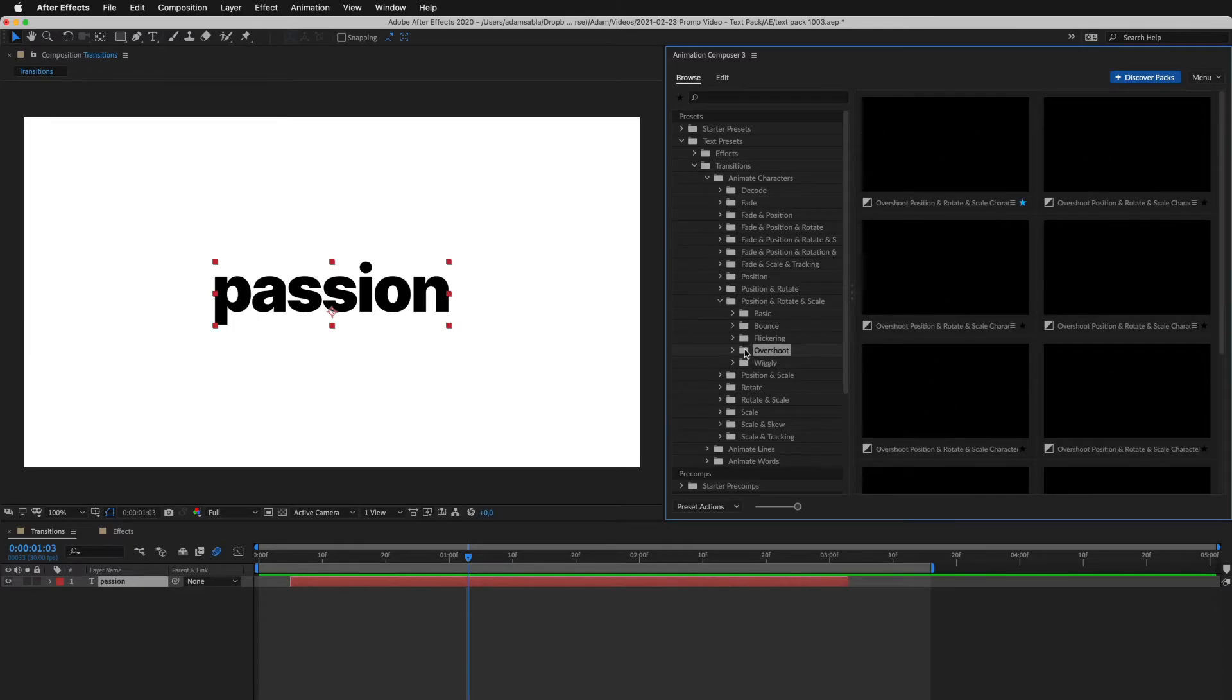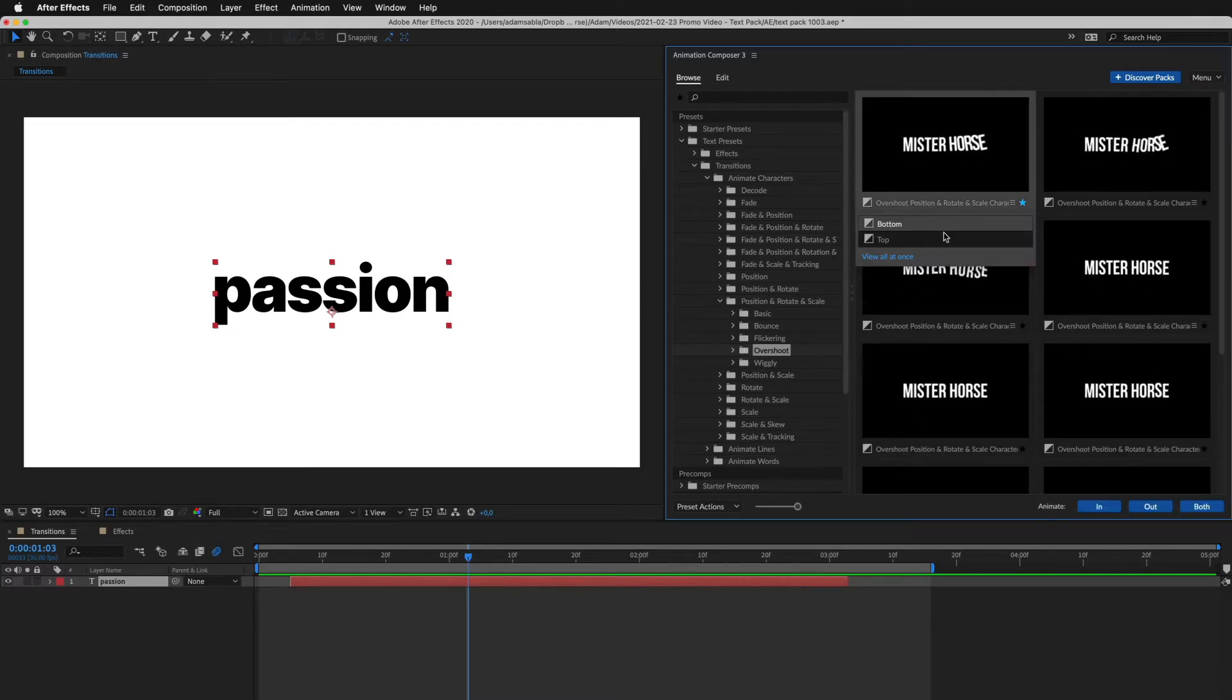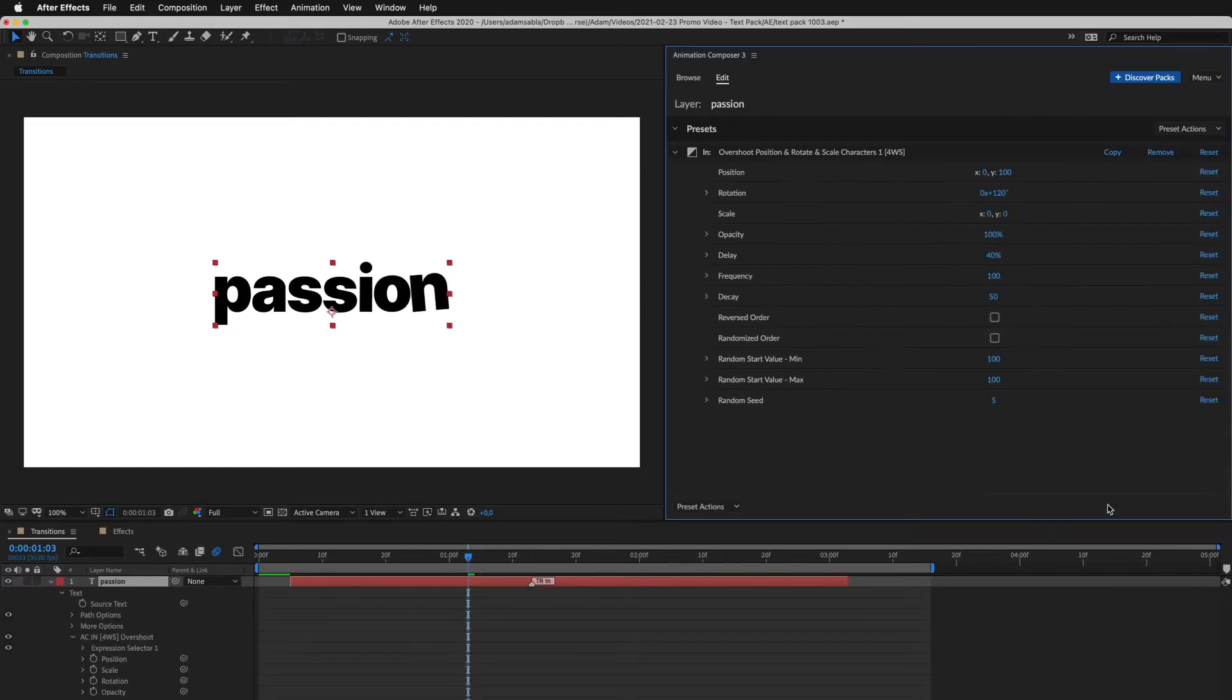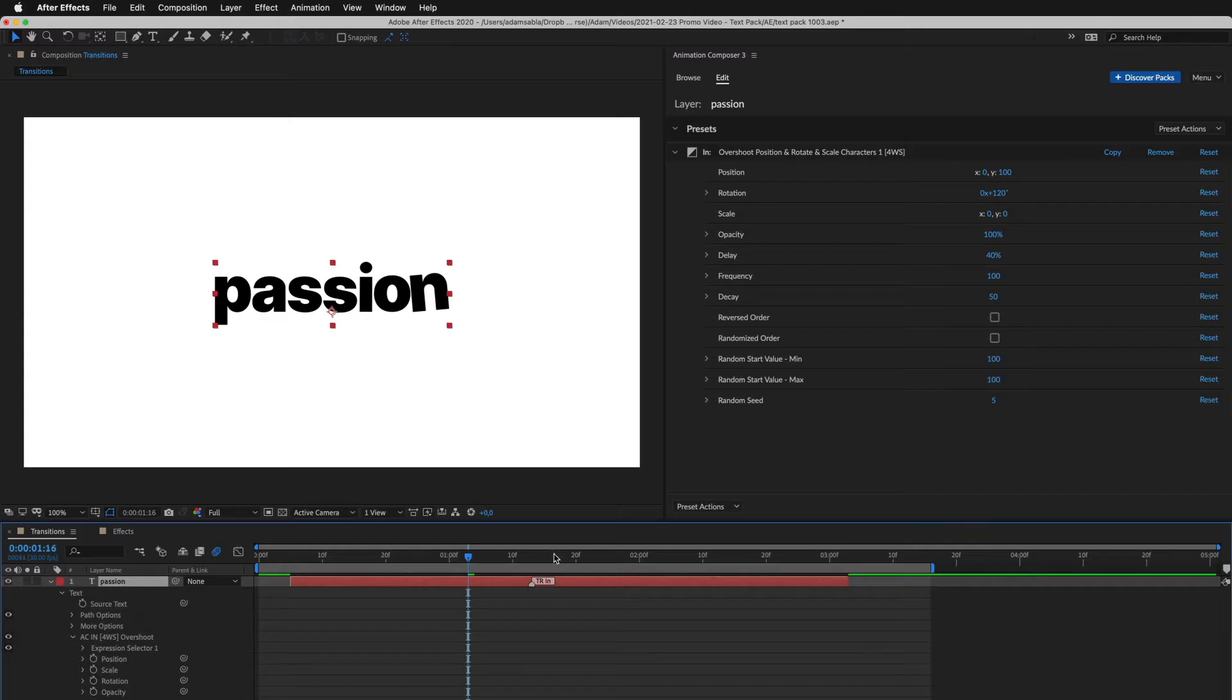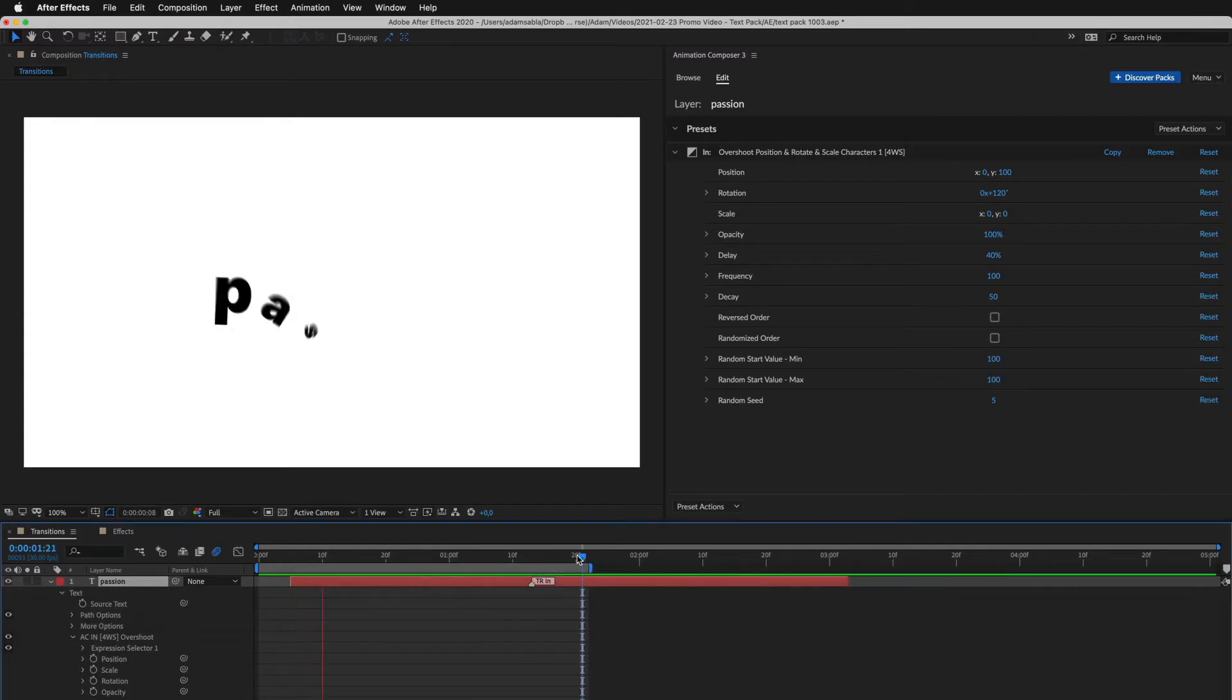So, let's select this preset and apply it to the beginning of the layer. Let's preview it. Looks great.